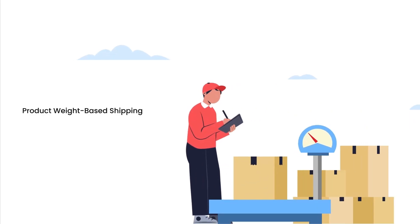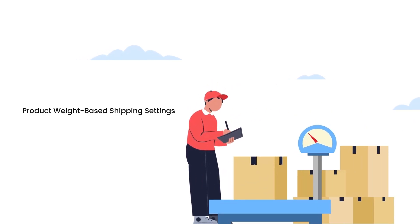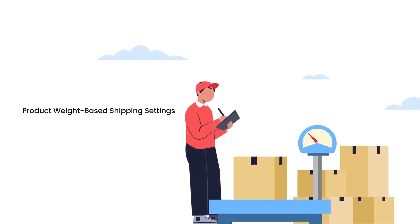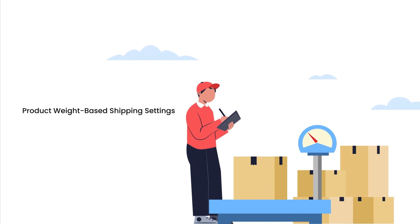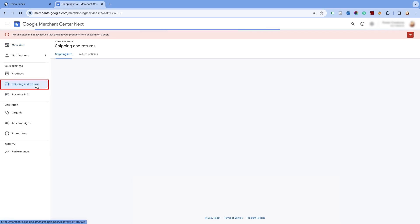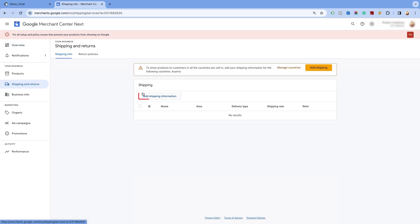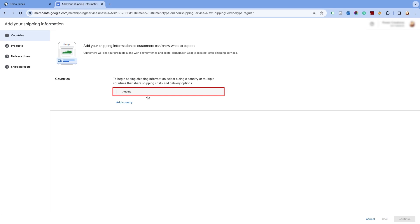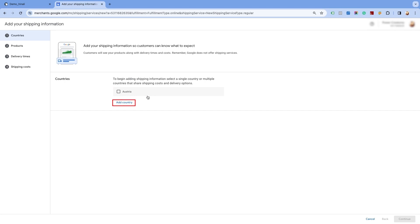Product weight based shipping settings. Next, let us look at the shipping rates based on the order weight. It has a similar setup to the price based shipping. Go to the shipping and returns page and click on Add shipping information. Here, we've already added Austria as the target country. If you create the shipping settings for the first time for a particular country, you can add the country from this option.